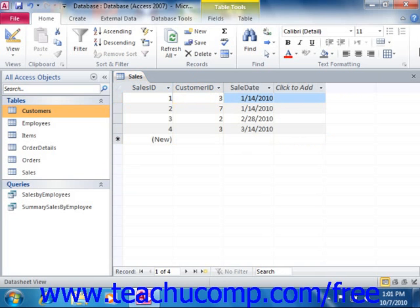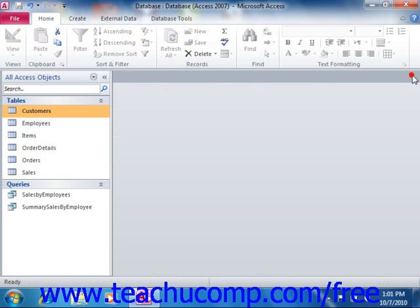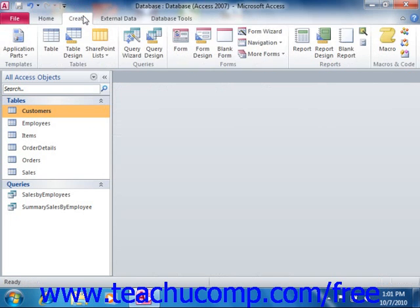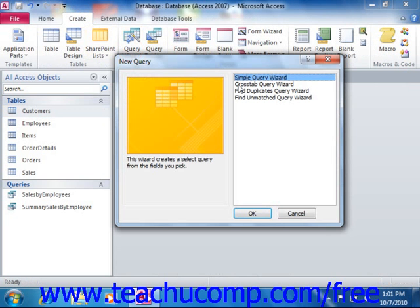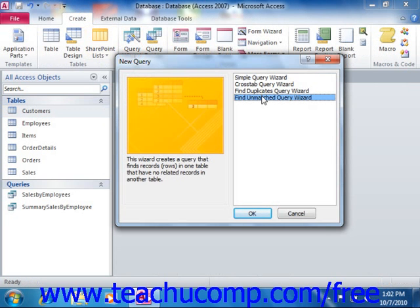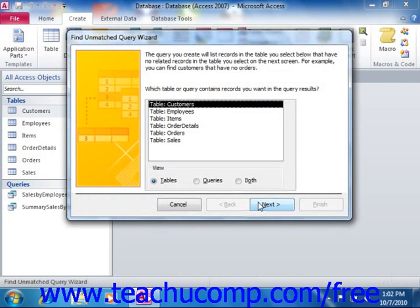To create a Find Unmatched Query, click the Query Wizard button that appears in the Queries group, or the Other group if using Access 2007, on the Create tab within the ribbon. Select the Find Unmatched Query Wizard in the New Query dialog box and click OK to launch the Find Unmatched Query Wizard.